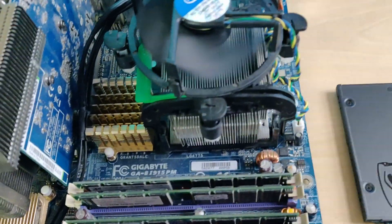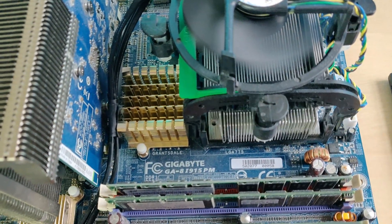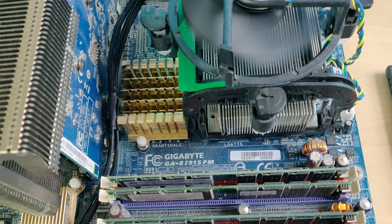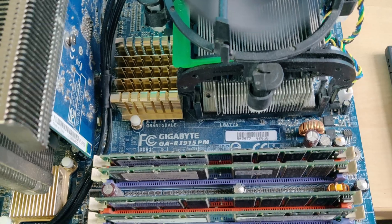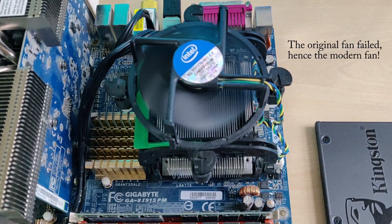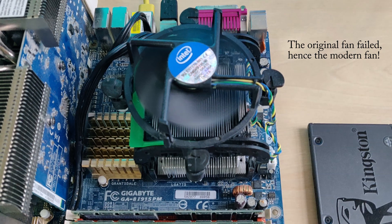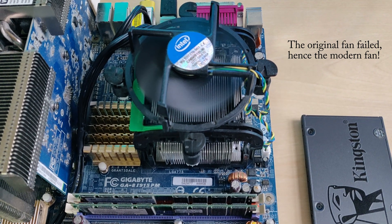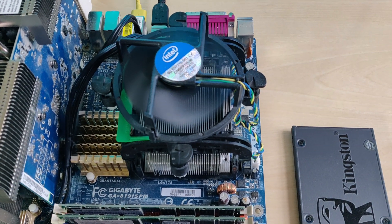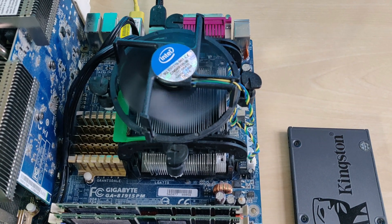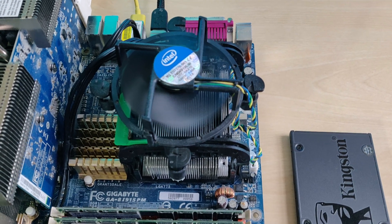This is a Gigabyte GA 8i915PM motherboard which has an Intel Pentium 4 Prescott 530J, which is an absolute heat monster.